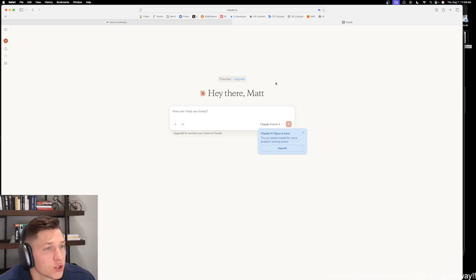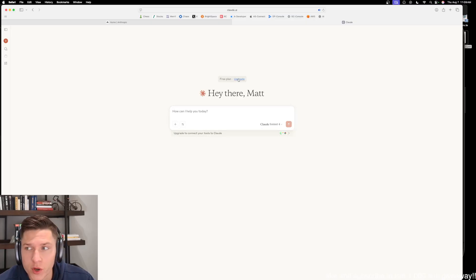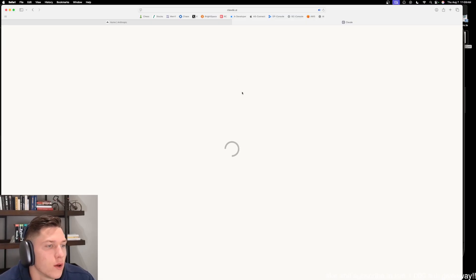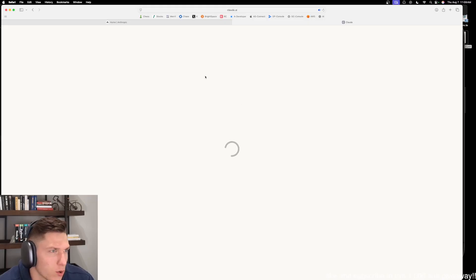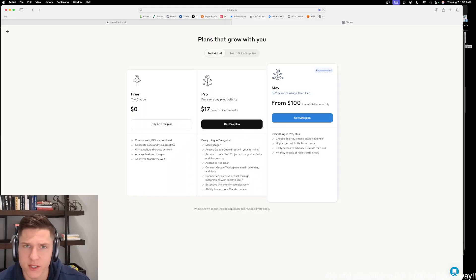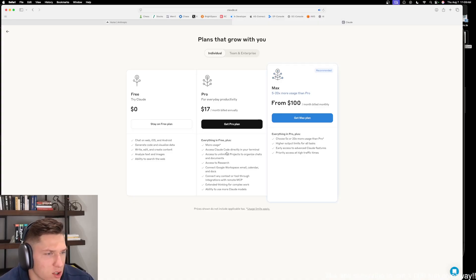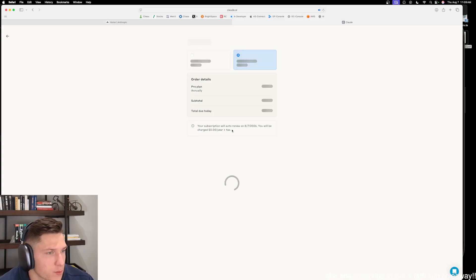The first thing you're going to have to do if you want to use Claude Code is upgrade to one of the paid plans unfortunately. We're not going to use Max because that's a little bit excessive — we're going to do Pro. You can see you can access Claude Code directly in your terminal.